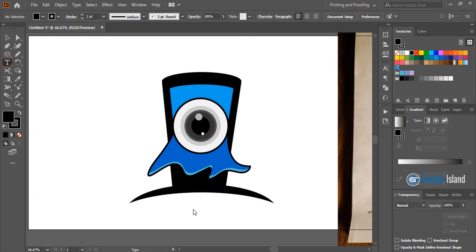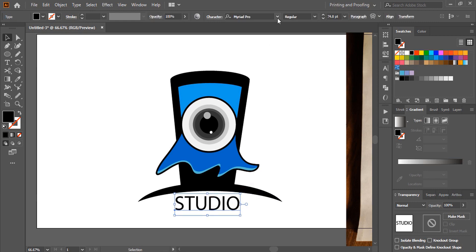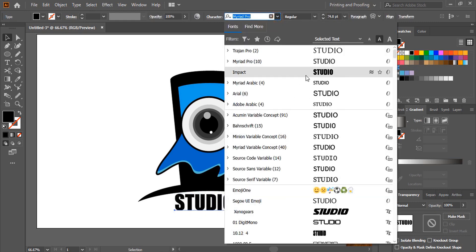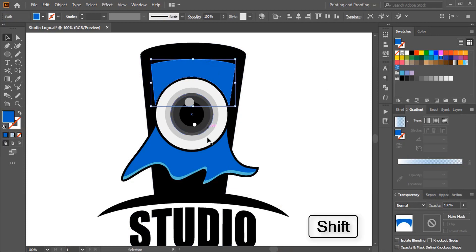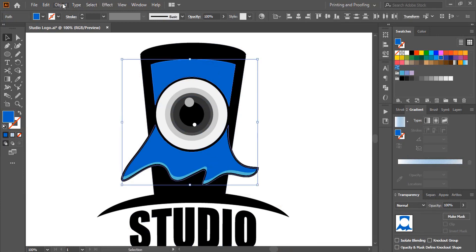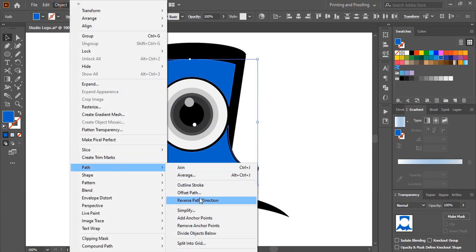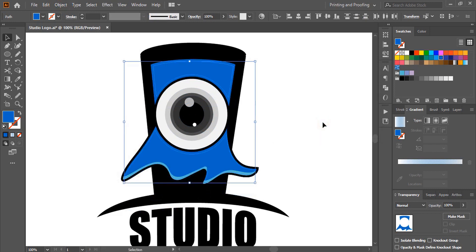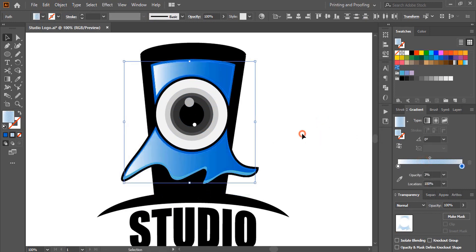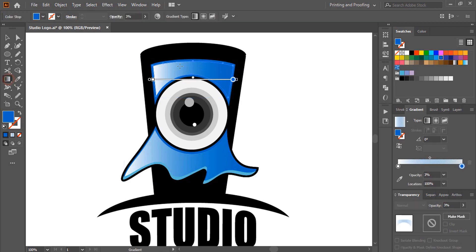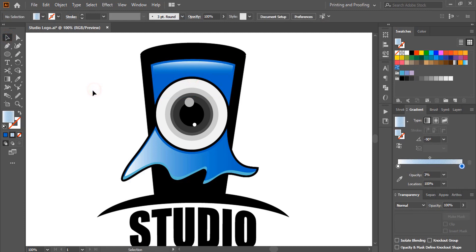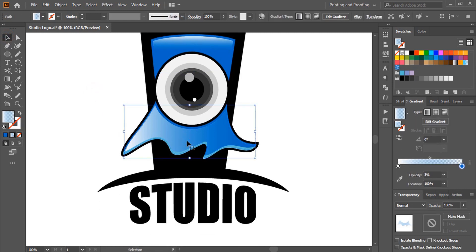Now take the text tool and write a text here. Now select this and change the font from here. Select these two objects by pressing the Shift key. Go to Object > Path > Offset Path and give some negative offset. And now give gradient color. Now by using gradient options, fix the angle. Similarly select this bottom one and fix the gradient color angle.